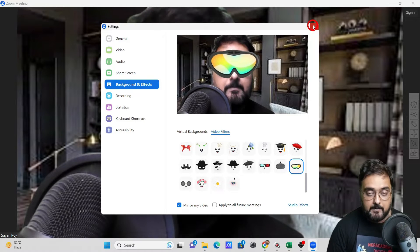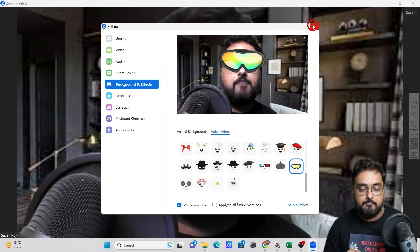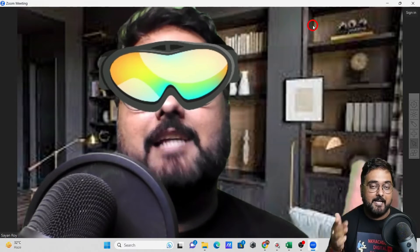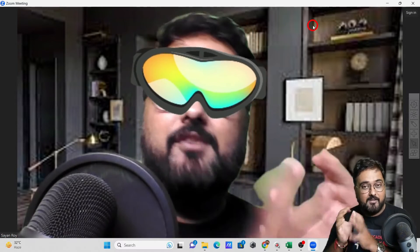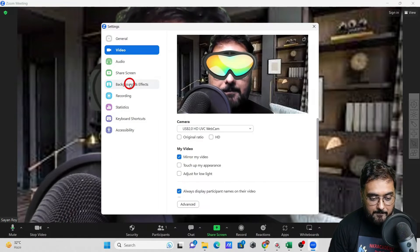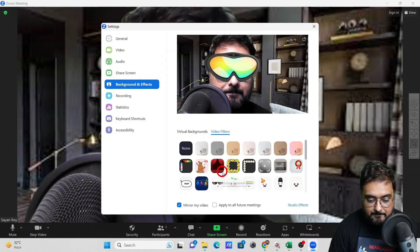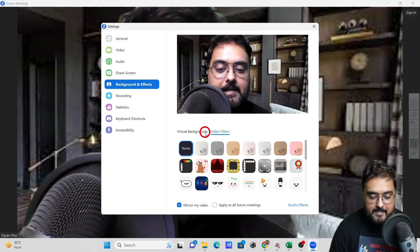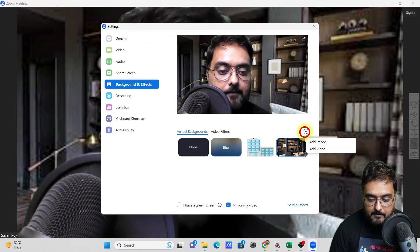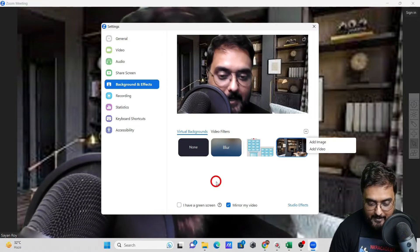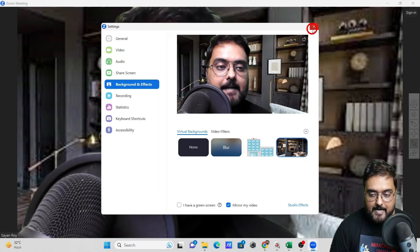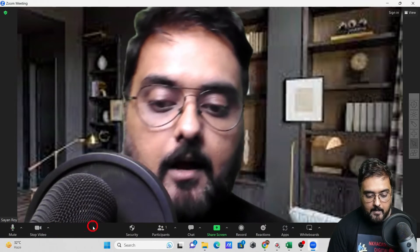There are more useful features I'll cover in the next module with the advanced options. For now, let's stop using the FX — select 'None' to go back to normal. Also, you can add a video as a virtual background, not just images — click the video option and you can add video files as your background too.